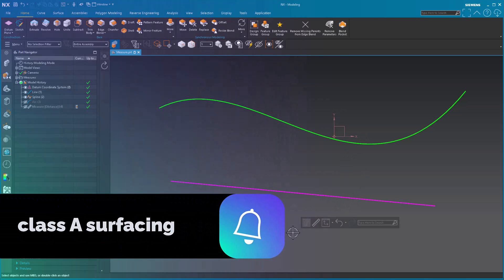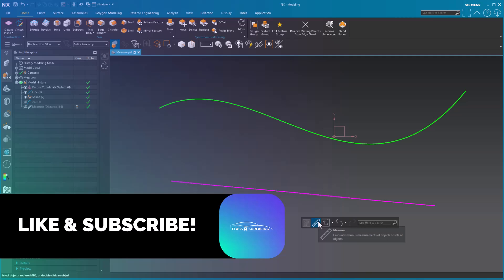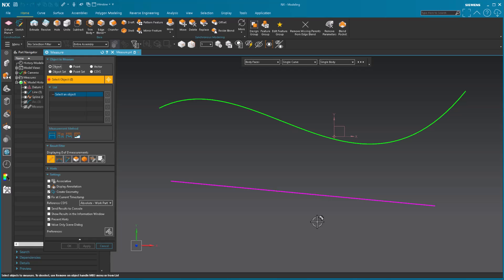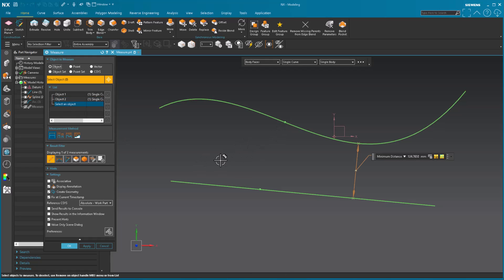I'm going to click out in the background to get the menu to pop up, select my measure icon, and now I'm going to specify the two objects that I want to measure. Remember, the menu is going to remember the last set of objects you have selected. Right now, I don't have associative turned on. I have object picked, and I'm going to pick this line, there's object one, to this spline, object two. Again, there's my minimum distance, maximum, perpendicular, etc.